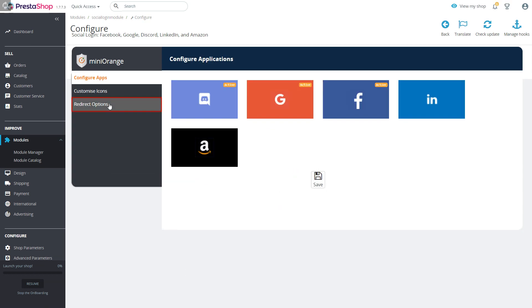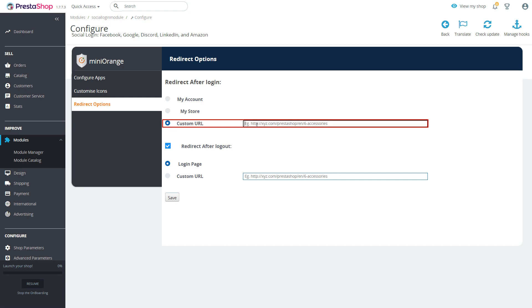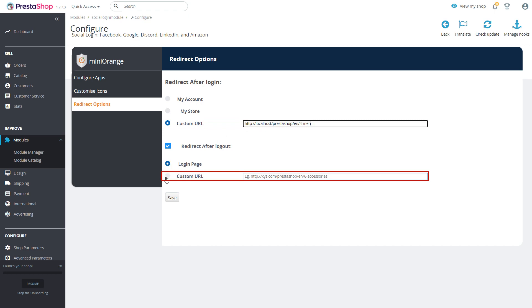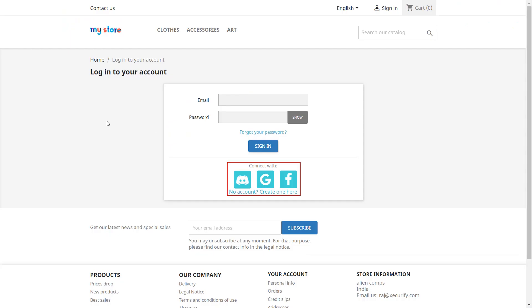Now in redirect options we will enter custom URL to redirect users to that URL after login and logout. Click on save button. On login form you will see social login buttons according to the applied customization.